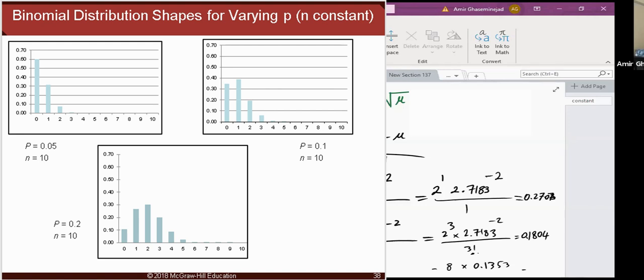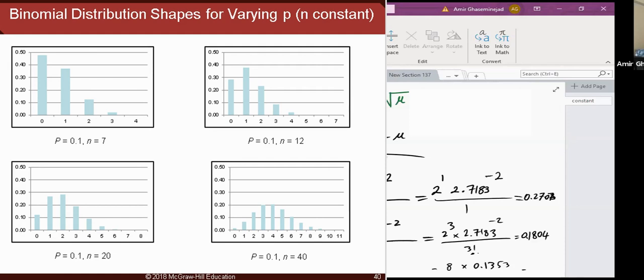When the mean is five or more, the binomial distribution becomes symmetric. In the next chapter, we will see that this symmetric shape mimics the normal distribution. A binomial distribution becomes approximately normal when NP ≥ 5 and N(1-P) ≥ 5.